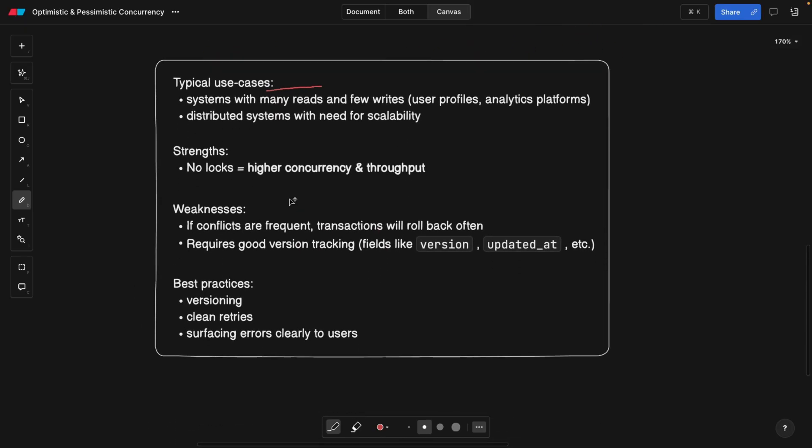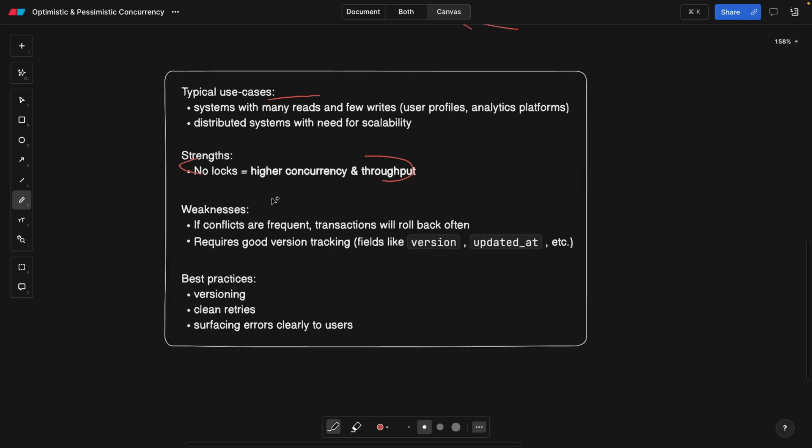Now, going back to the board, strengths are that there are going to be no locks and the higher concurrency and higher throughput, meaning a lot of read requests can go at the same time.